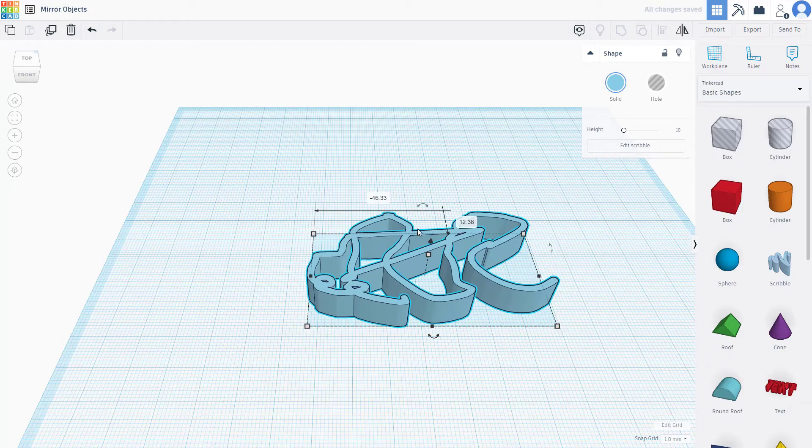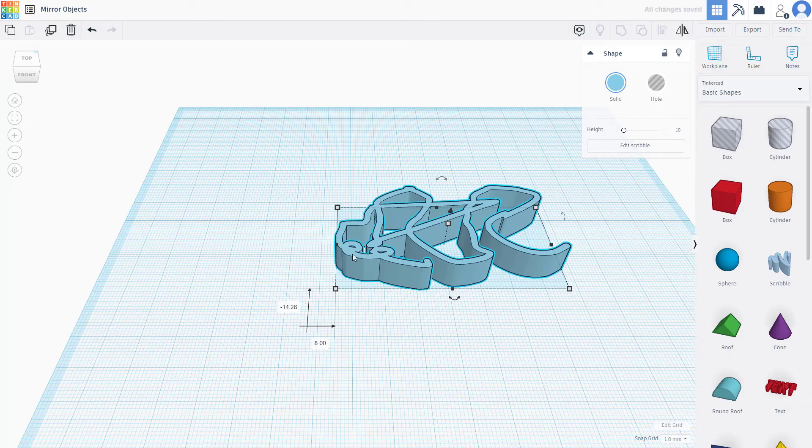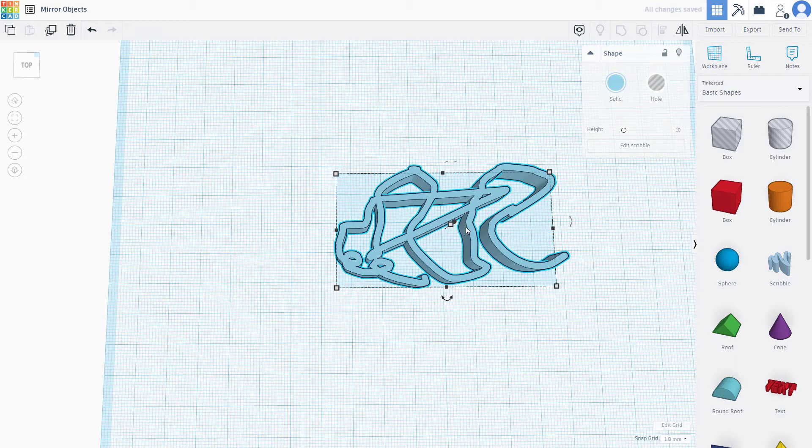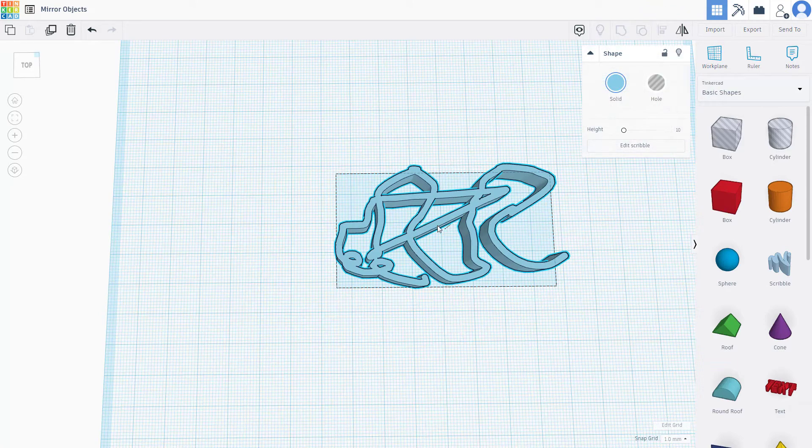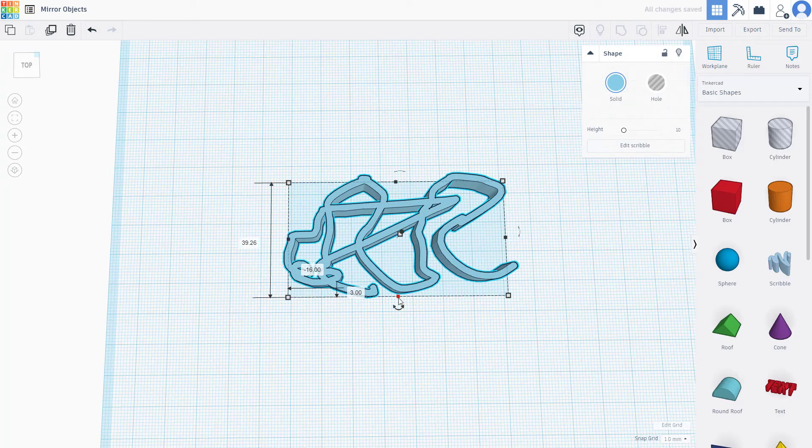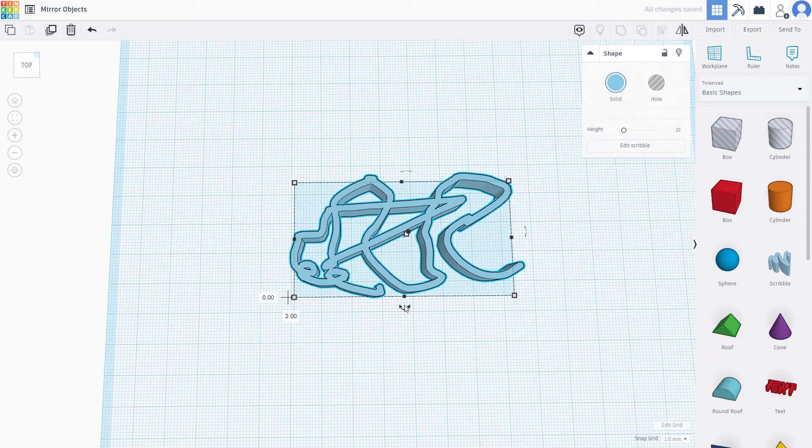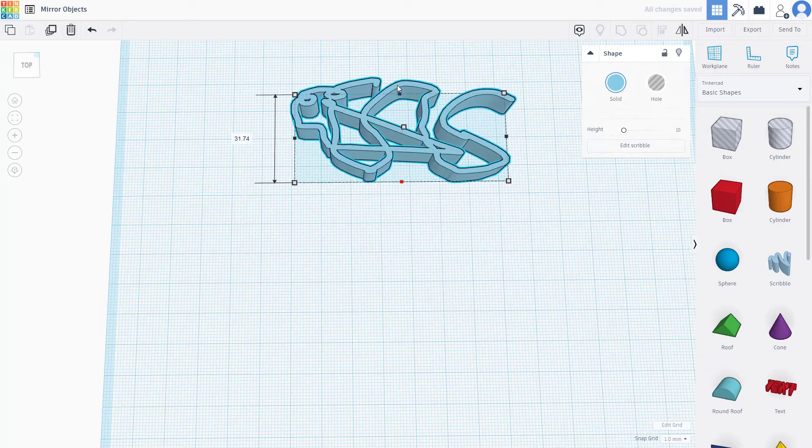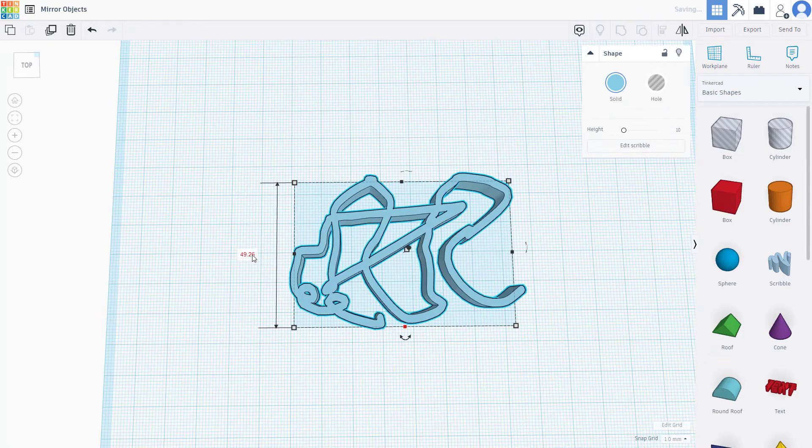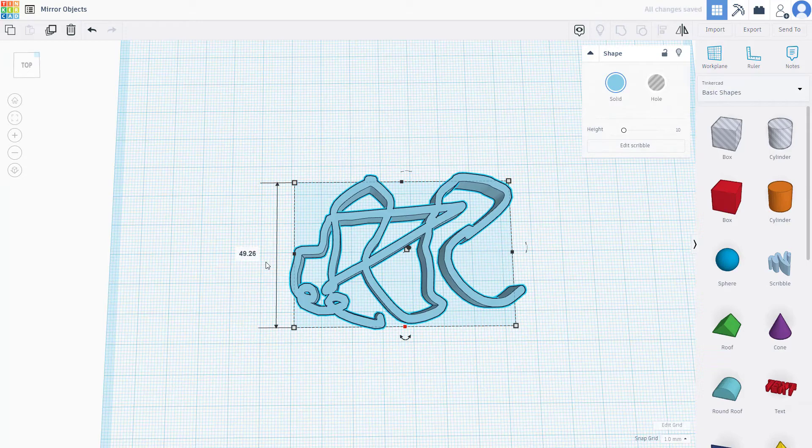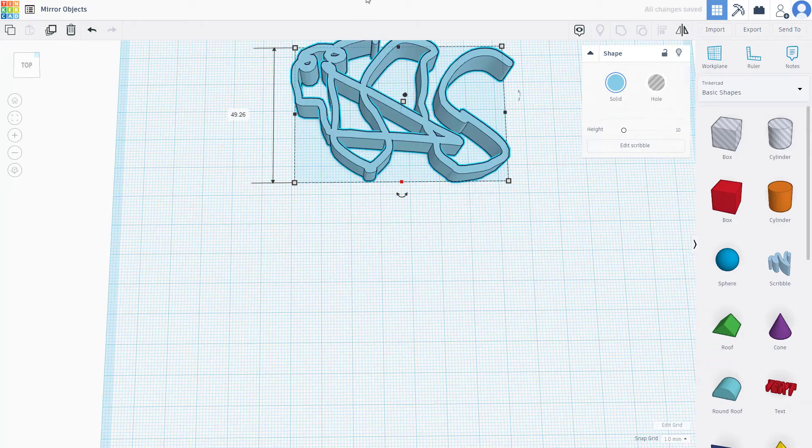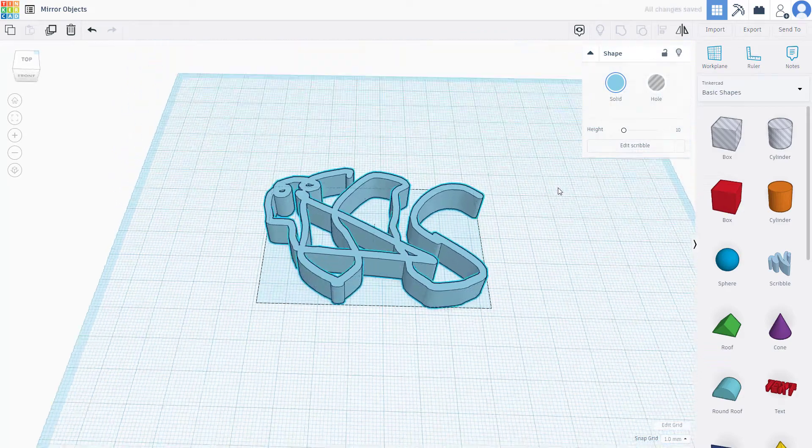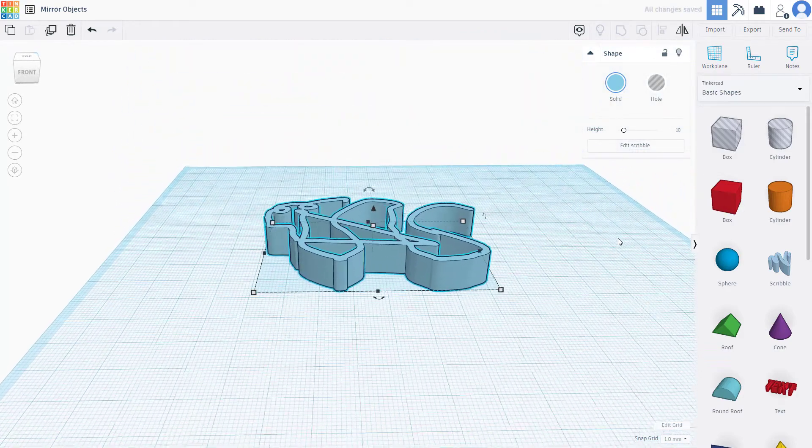You can do the same with the vertical option as well. If I click and drag this, that is how it happens. So now if I press minus 49 and press enter, that is how you can mirror things out onto the other side as well.